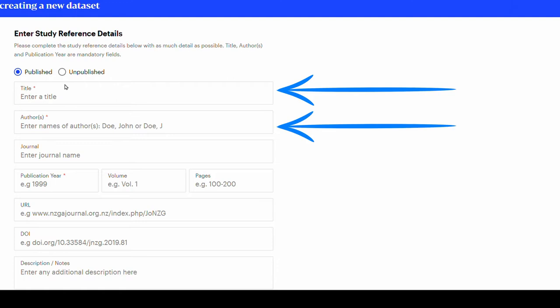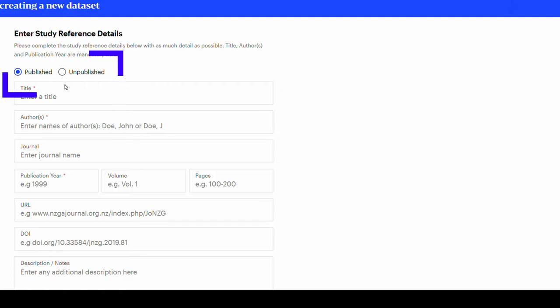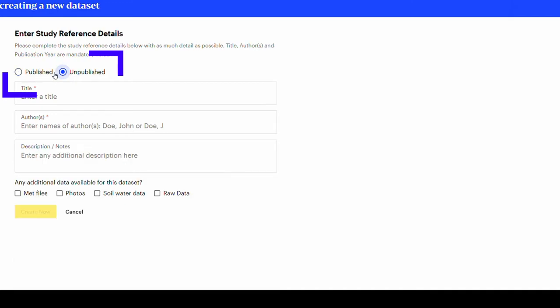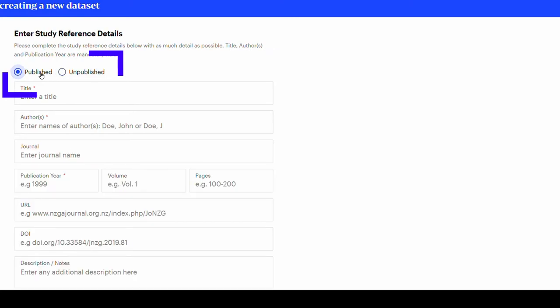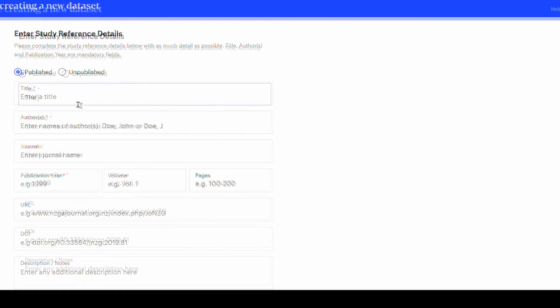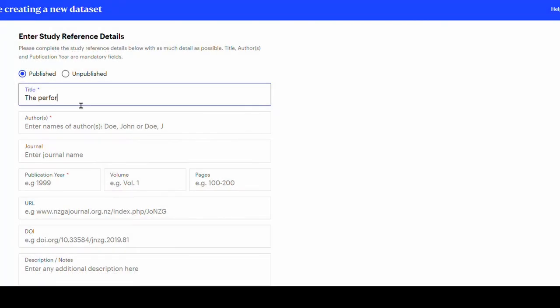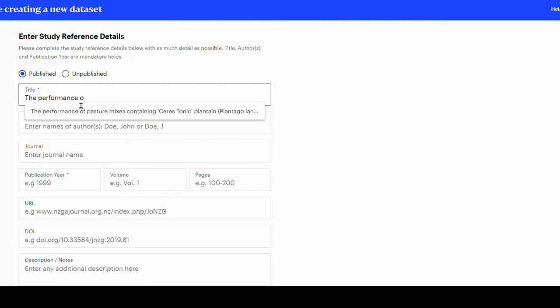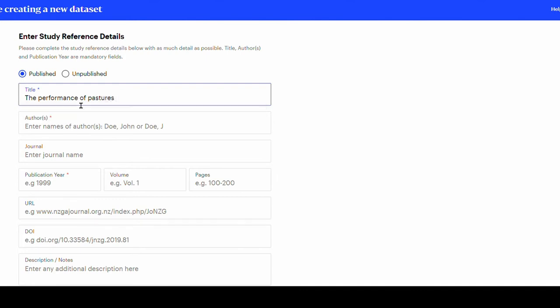Click on the published circle if you are entering data from a journal publication. Click unpublished if the data is not published in a journal. This example shows how to create a published dataset. Start by writing the title of the publication. Notice that the system can detect if a similar title is already on the dashboard list to avoid repeated entries.